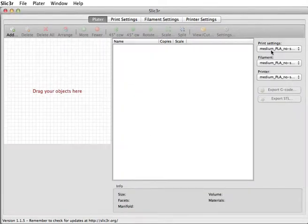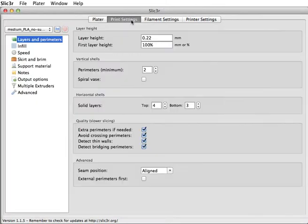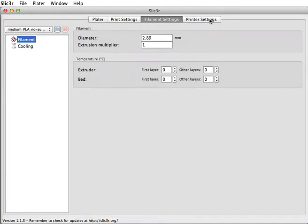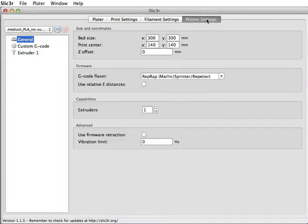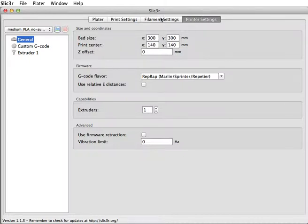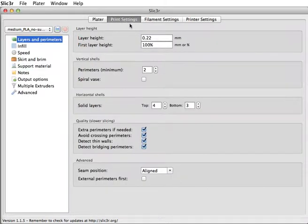That fills in the print settings, the filament settings, the printer settings, the bed size, size of filament.